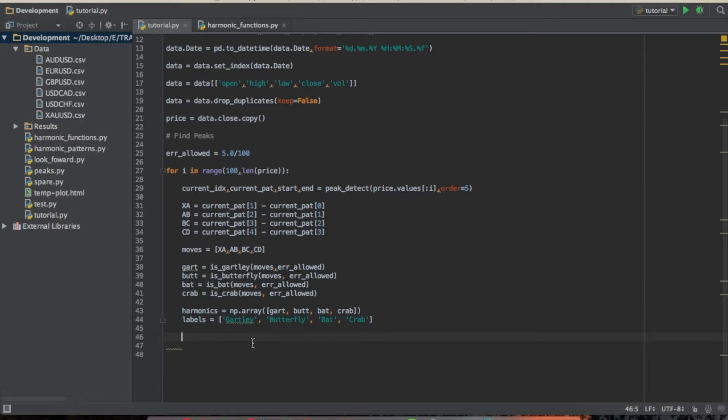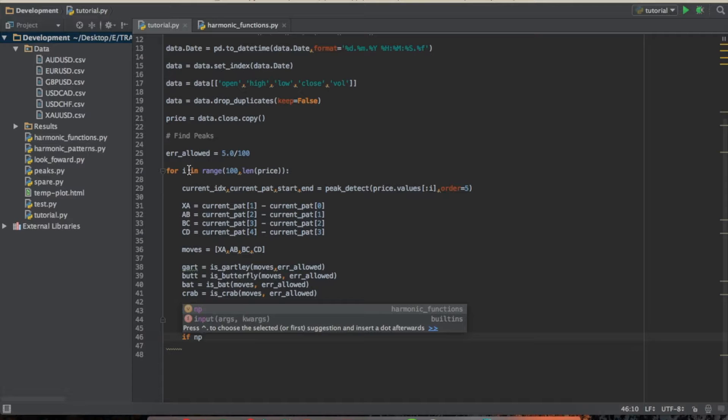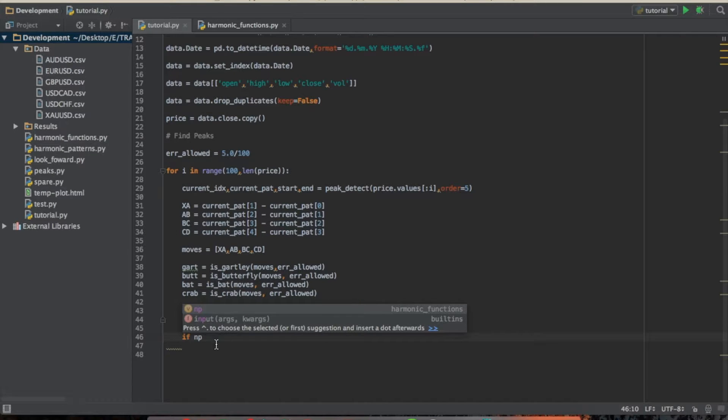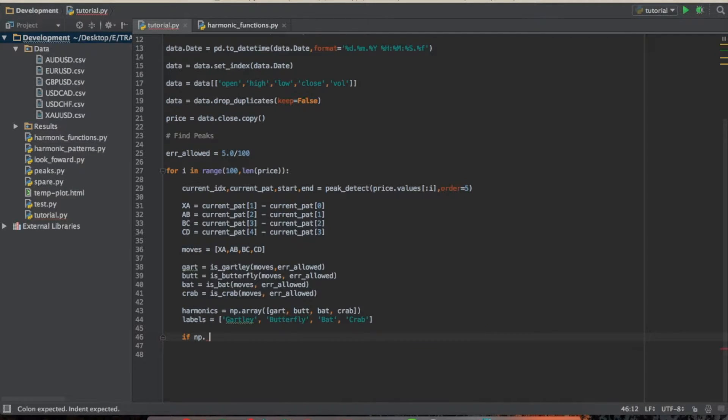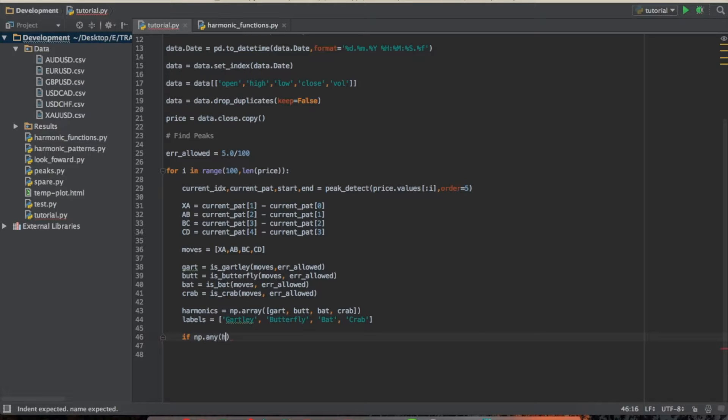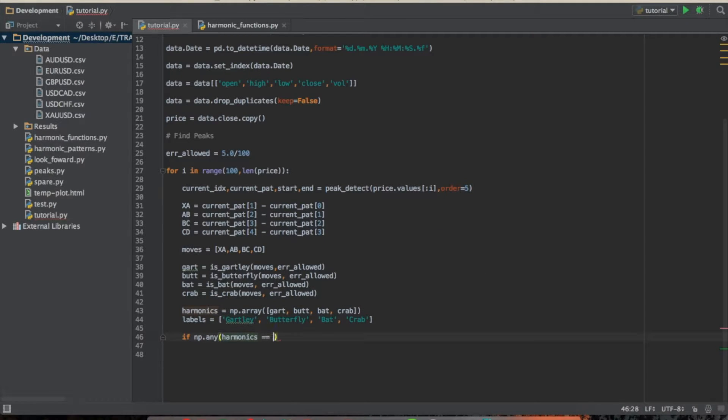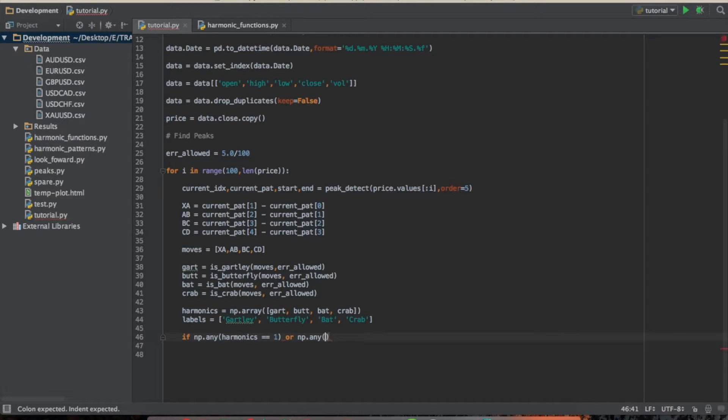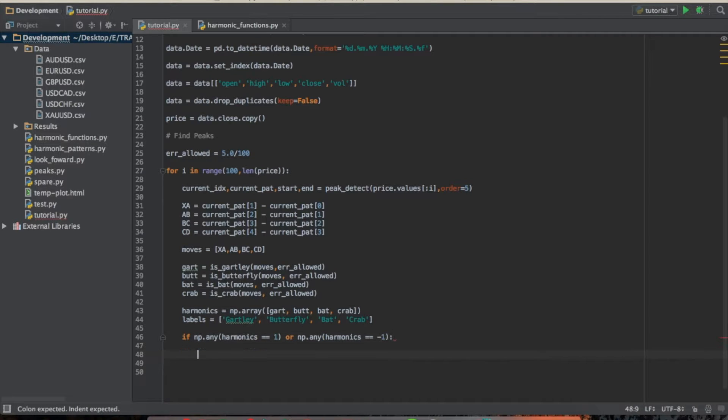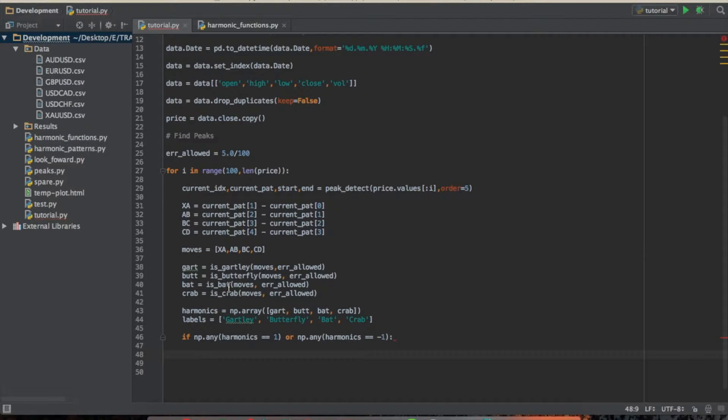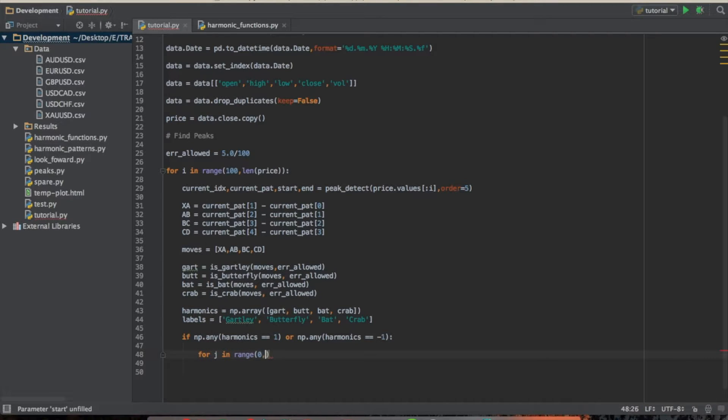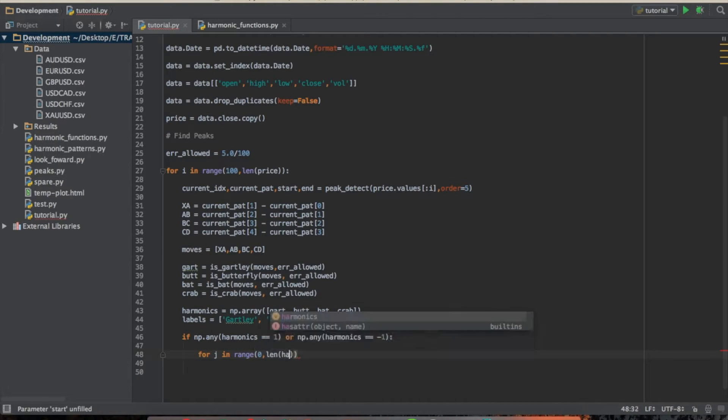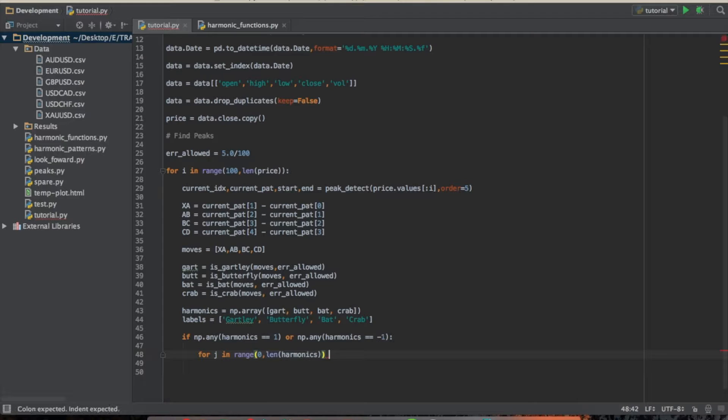So what we're going to do now is we're going to do if, because we're still inside this loop, we're going to check if any of these patterns, if we hit any of them. And it should only be one. Remember, we can't have more than one of these patterns occurring at the time. So we're going to do if any of them is equal to 1, or any negative 1. So if that is the case, then we're going to loop through and we're going to look for them.